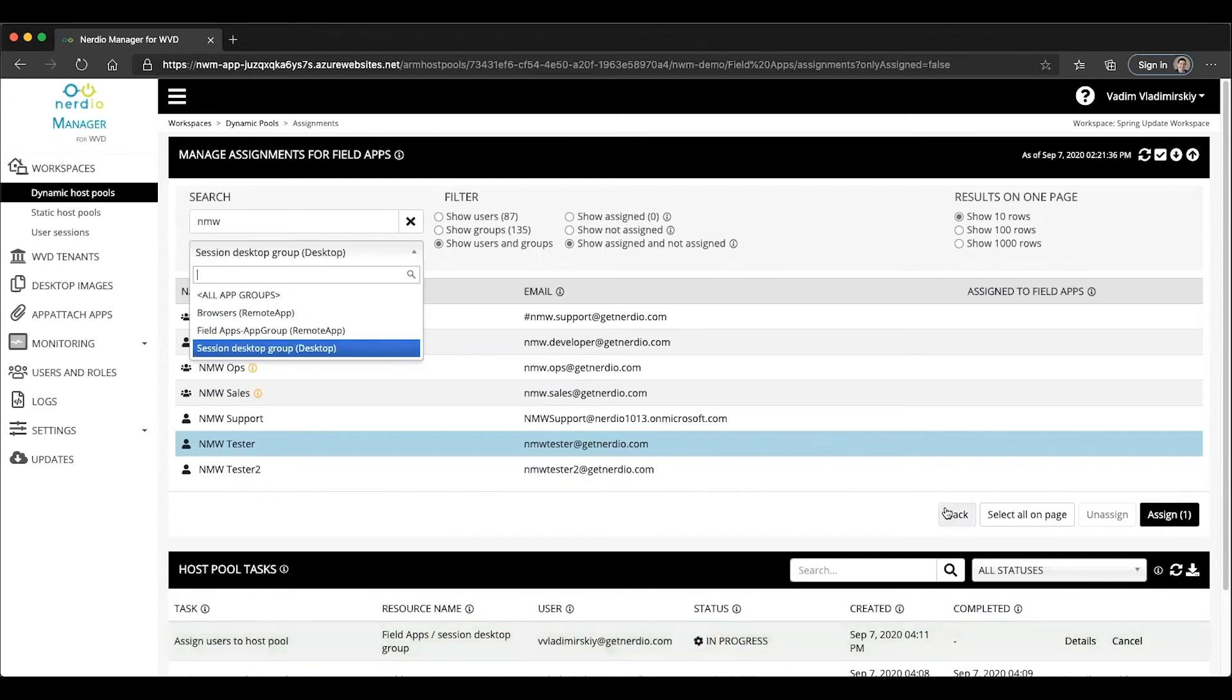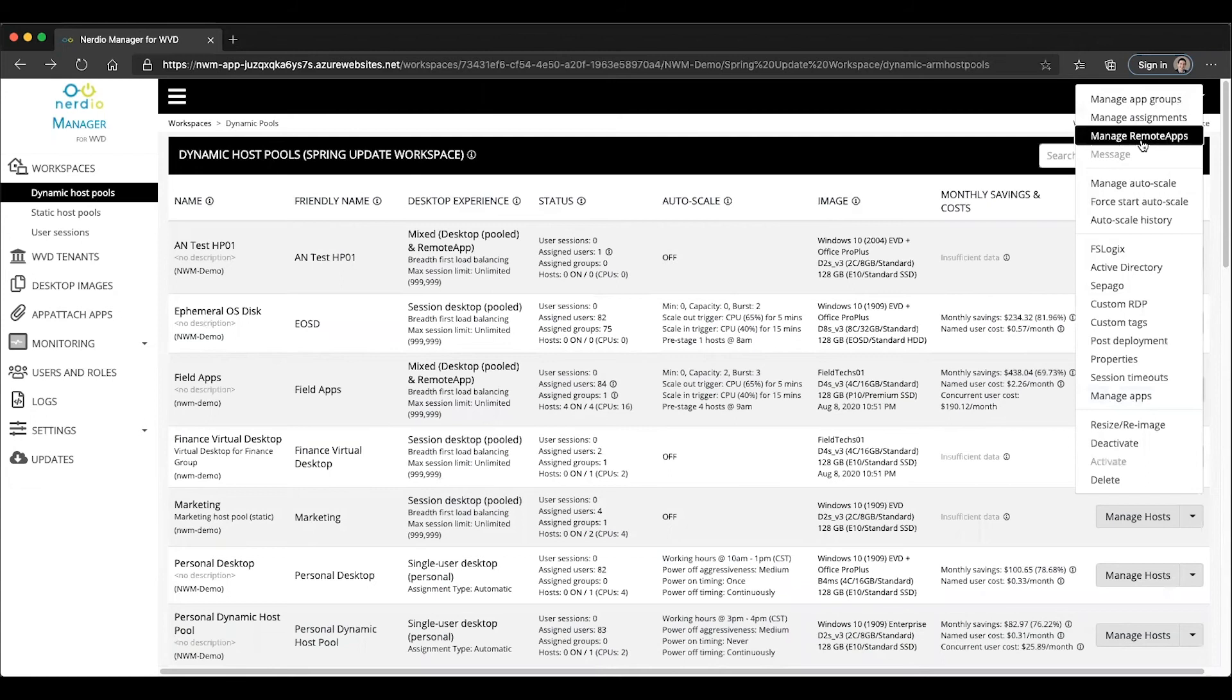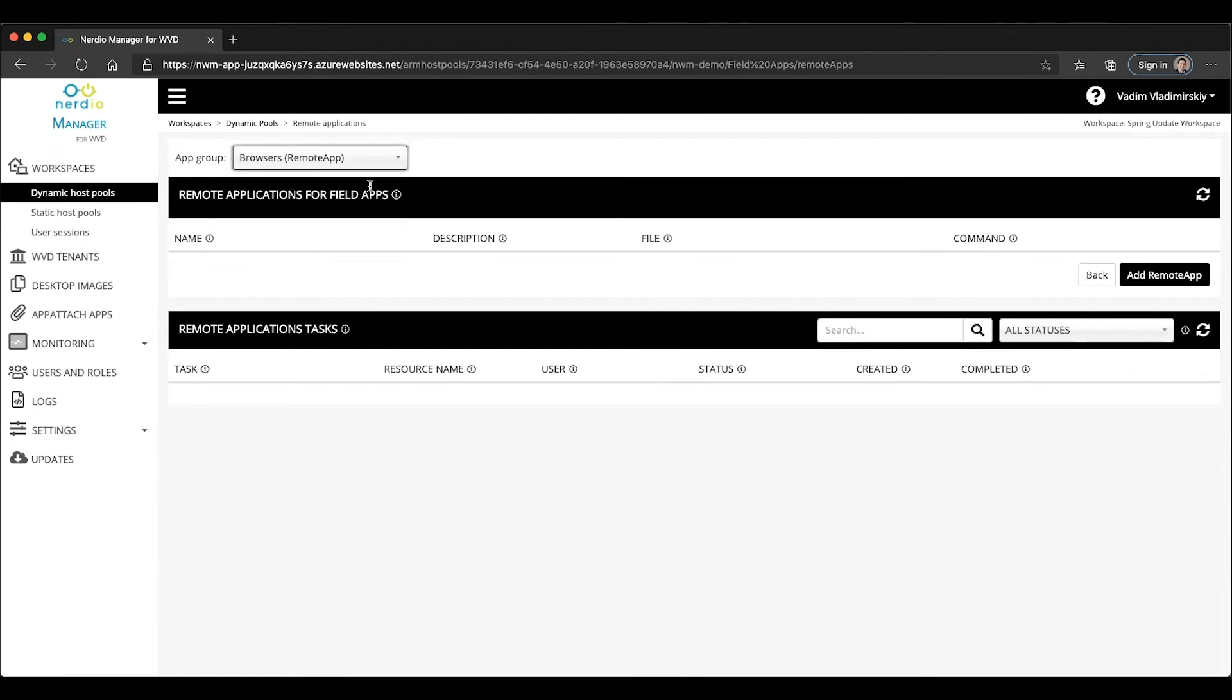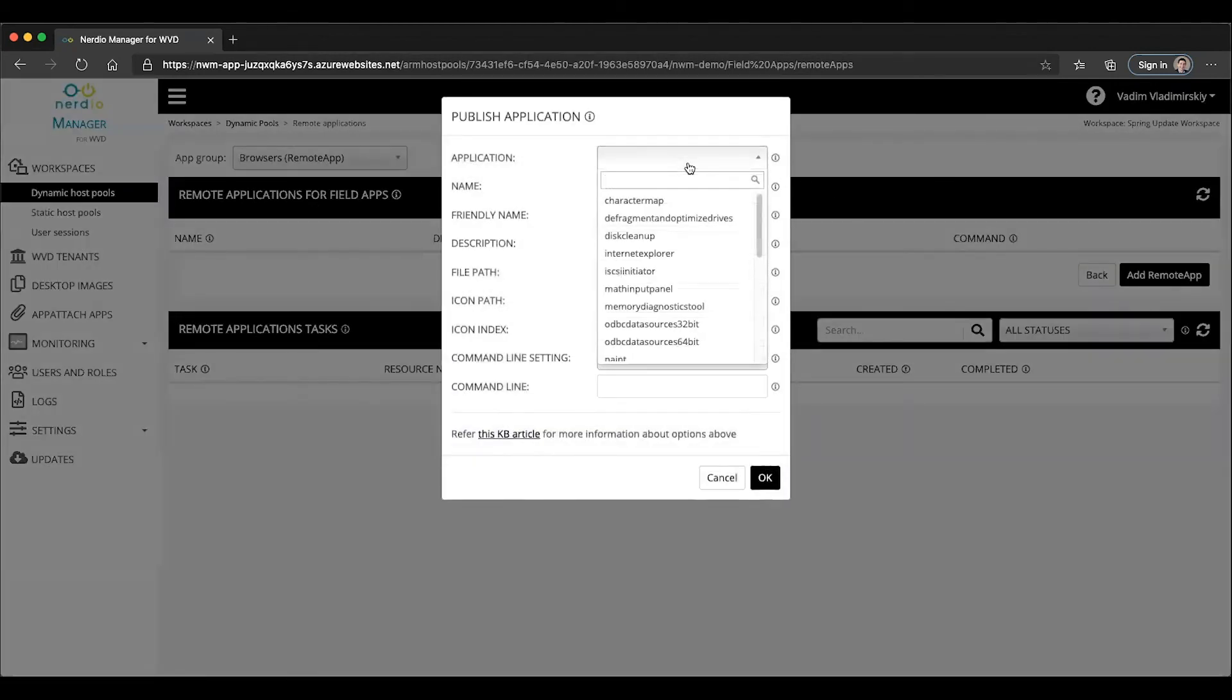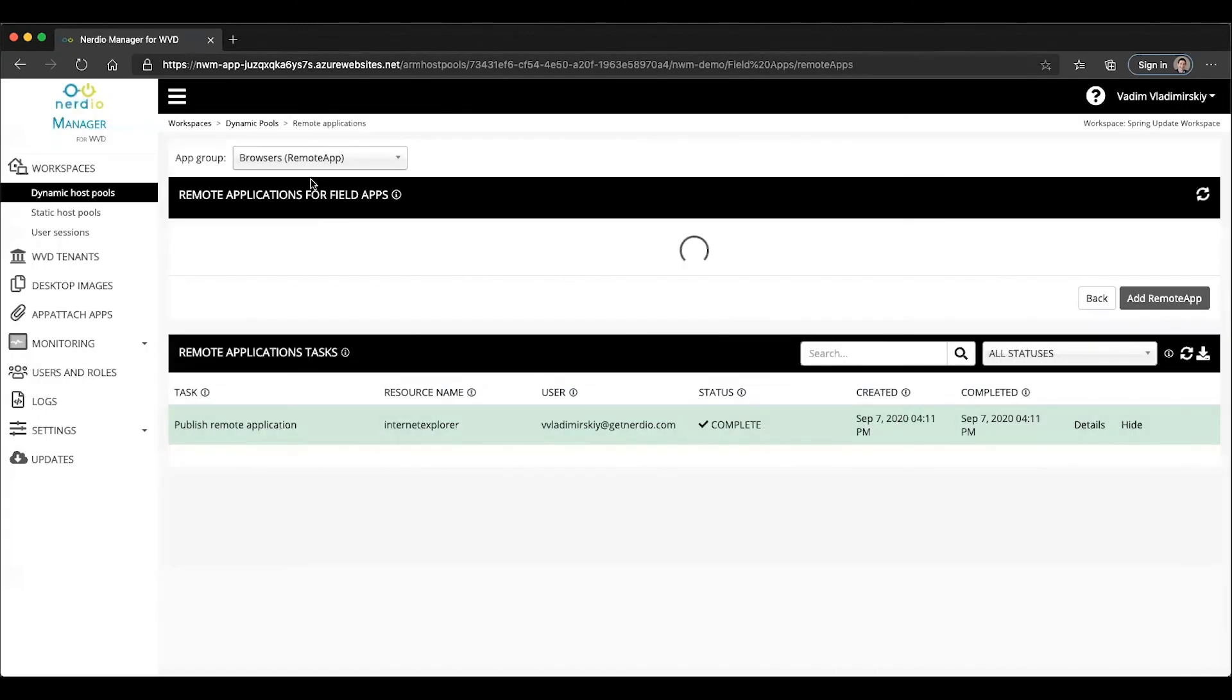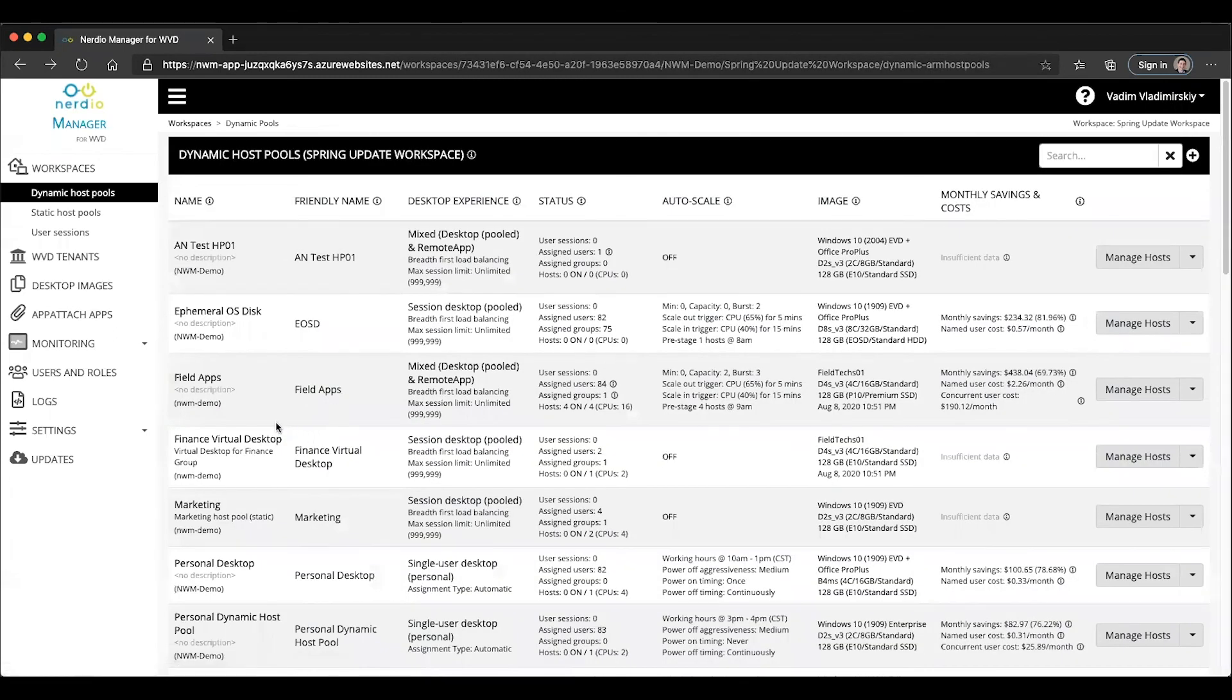When I go to publish applications, now that I've assigned my users, when I go to manage remote apps, I also have an app group selector at the top where I can choose which app group to publish applications to. For instance, if I want to publish a browser, I would click on that remote app, I would find my Internet Explorer and click OK. Now any users that are members of the browsers app group will see Internet Explorer and any users that are not, are not going to see it.